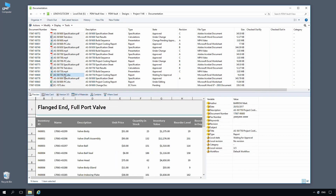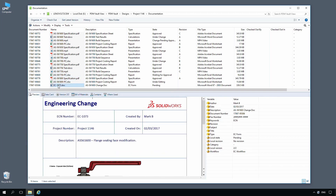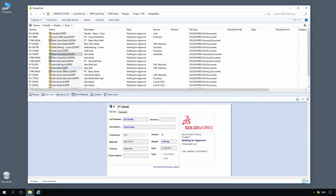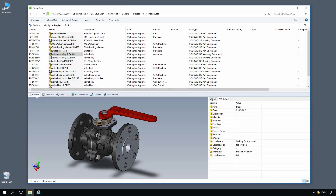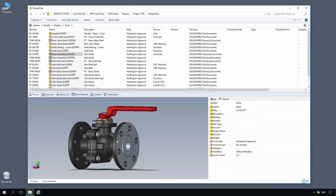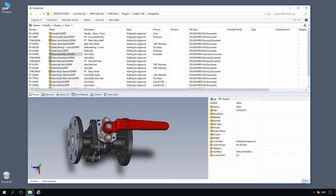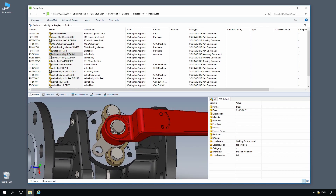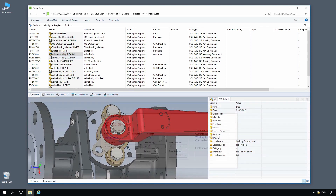SolidWorks PDM supports hundreds of document types, including other major CAD formats, Microsoft Office, images, and animations. Just like with SolidWorks, notifications keep the relevant team members informed of status changes, along with any actions that may be required. Using the interactive live preview, documents can be reviewed instantly right from inside Windows Explorer.